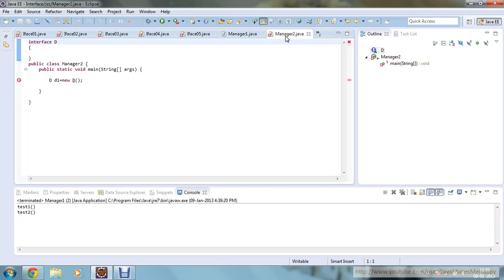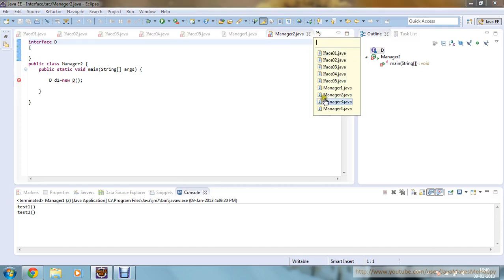Moving to the next program, here also I have given one example that you can't create an object of your interface. I'm not extending interface D in my class Manager2. You can't create an object of your interface directly. If you are declaring a class which is implementing your interface, then you can create an object of that class and through that you can access the methods or attributes. But you can't directly define any object of your interface.